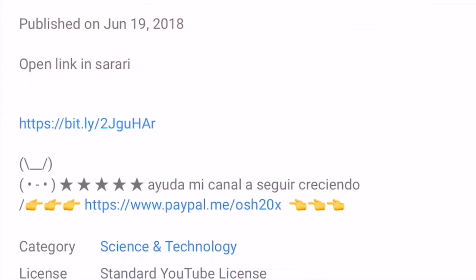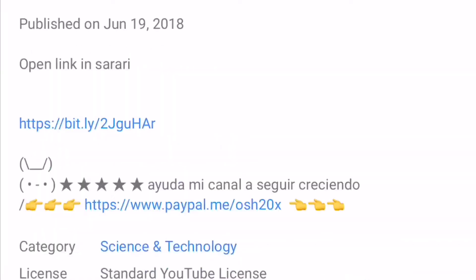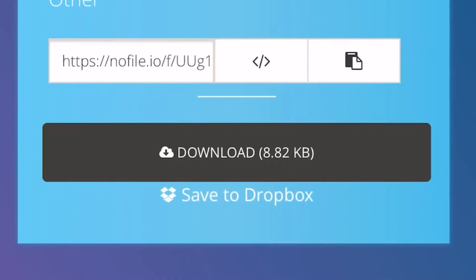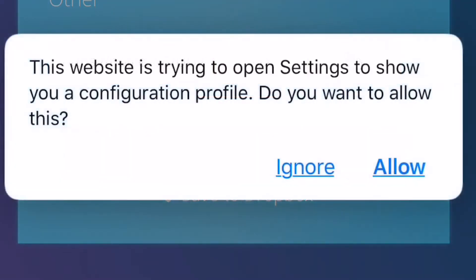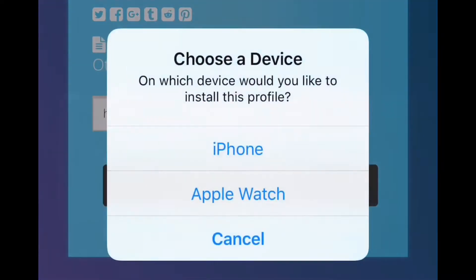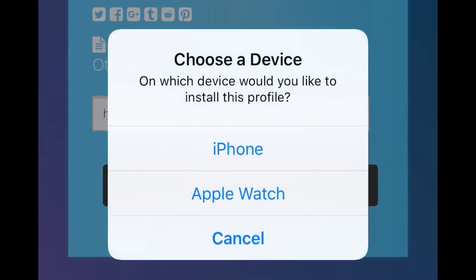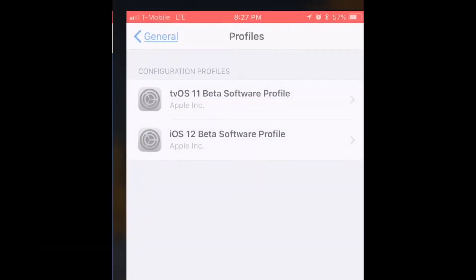To get iOS 12 Beta 2, go to the video description. There will be one link — open that link and make sure to open it in Safari. You're gonna be prompted with a blue page. Press download, hit allow, and then select your iPhone device.